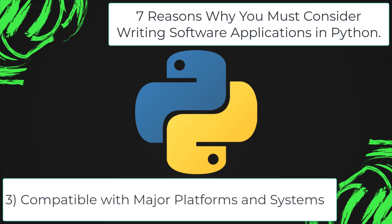Compatible with major platforms and systems. Python supports many operating systems. You can even use Python interpreters to run the code on specific platforms and tools. Python is an interpreted programming language.